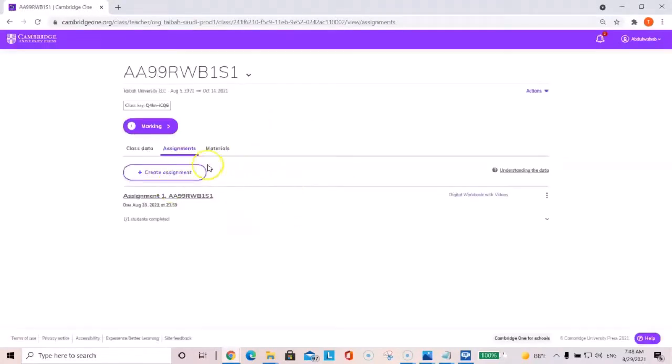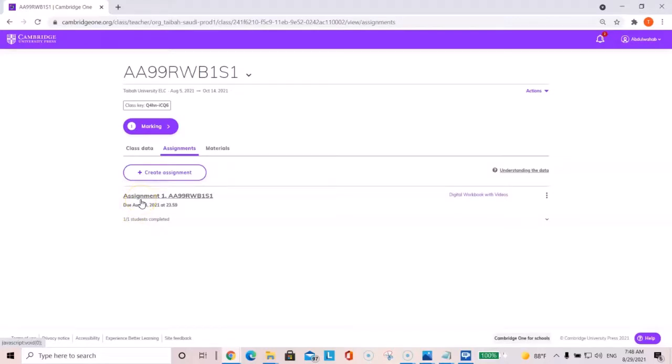And this is where you create an assignment. So you will be doing this for every unit. Assignment one usually will be for unit one and then assignment two for unit two and so on.